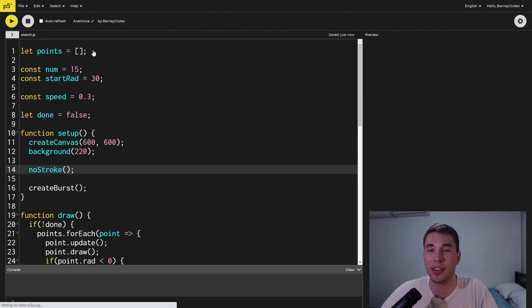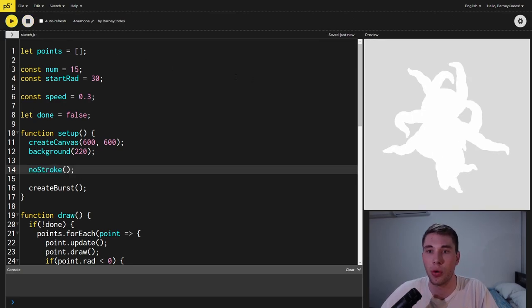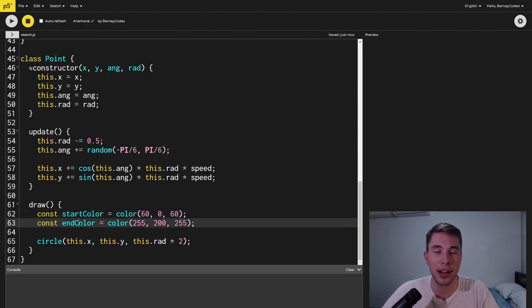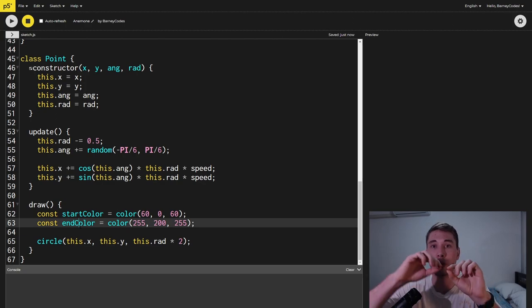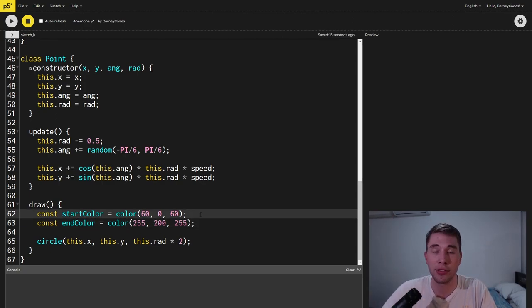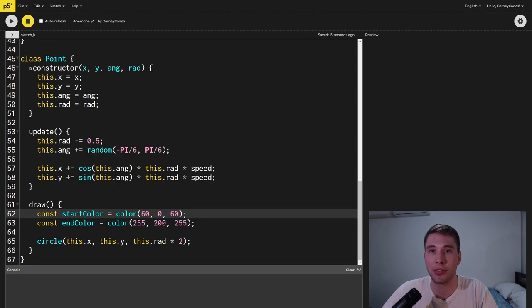So when we run this we just get a white blob. Inside the point draw function we're going to declare two colors the start color and the end color and these will be the colors for the gradient of each tentacle. The start color I've got as a dark purple and the end color I've got as a light purple.